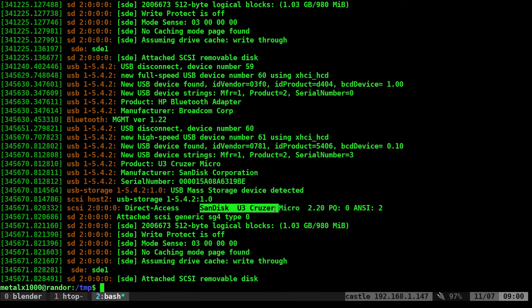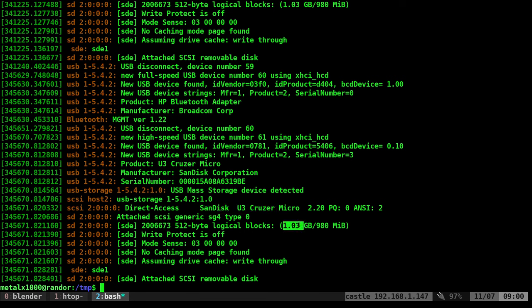It's a SanDisk U3 Cruiser, a very old flash drive and information about it. Write protection is off and just a bunch of good stuff. The size it is and somewhere in here it says that it's mounted or it's not mounted, but it's loaded as a device SDE. That's great.